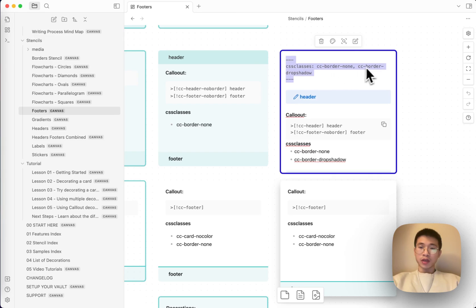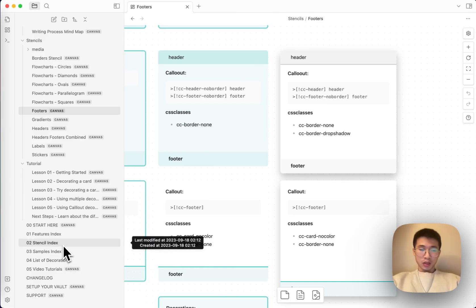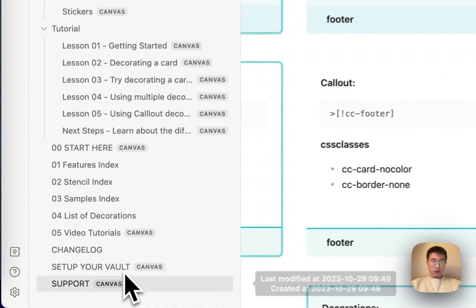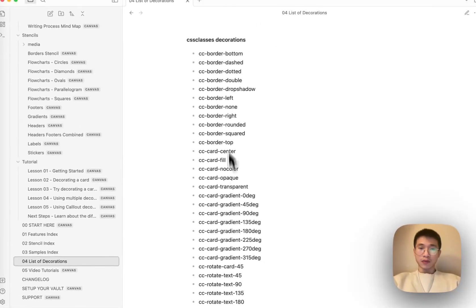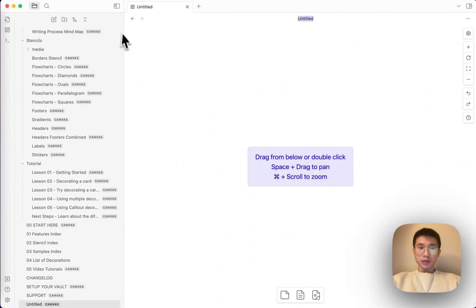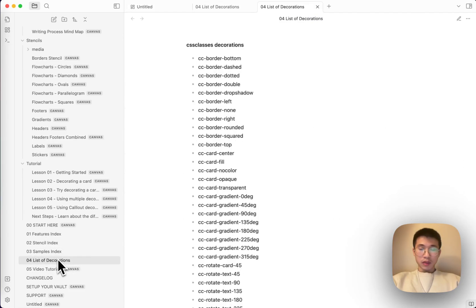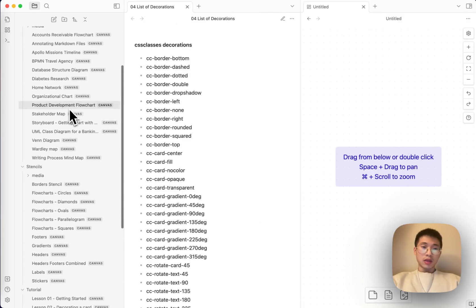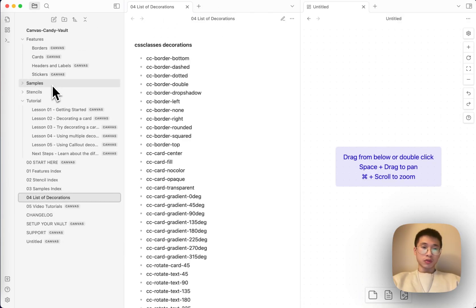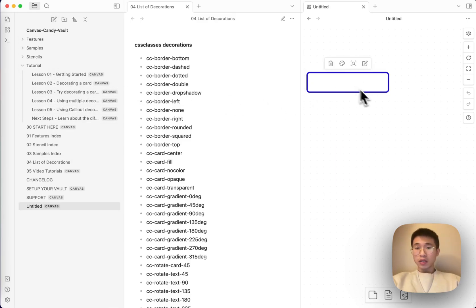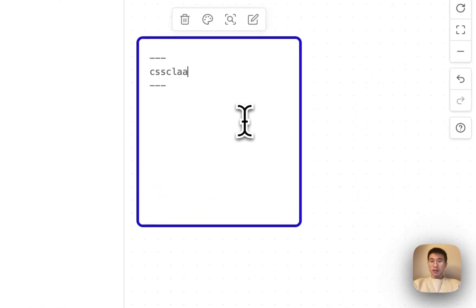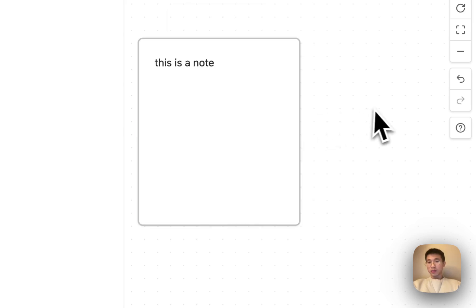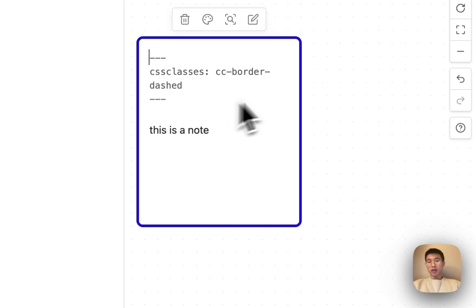You can see that there's cc-border-none, cc-border-drop-shadows, where these class names come from. If you go to list of decoration, there's a list of decorations here, and these are important. If you're good at CSS properly, you don't even need these examples. You don't need all these. You just need to start writing CSS classes. Let's say this is a note. This is a normal note. But what if I want to change the border to dash, then CSS border dash, yeah, it's changed to dash.